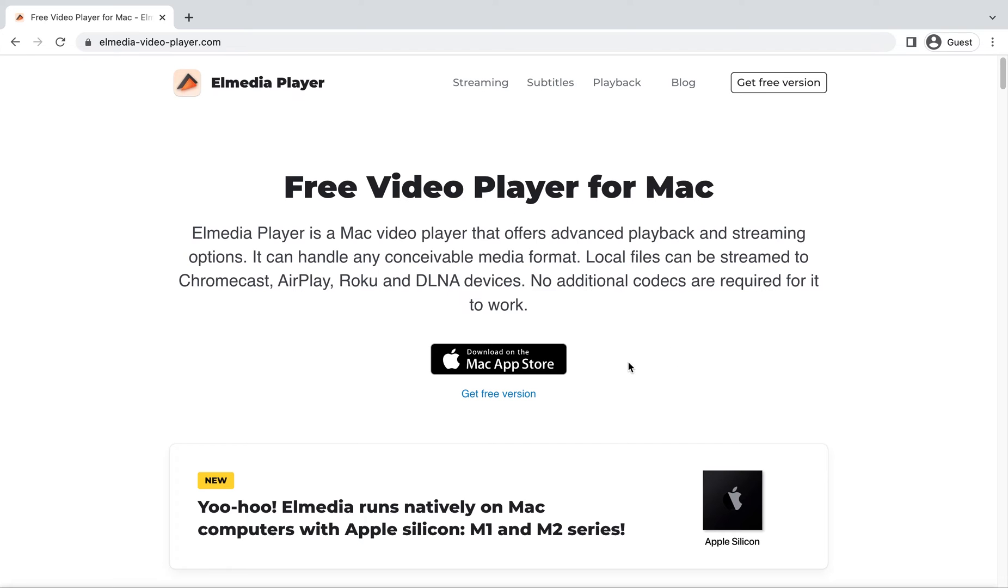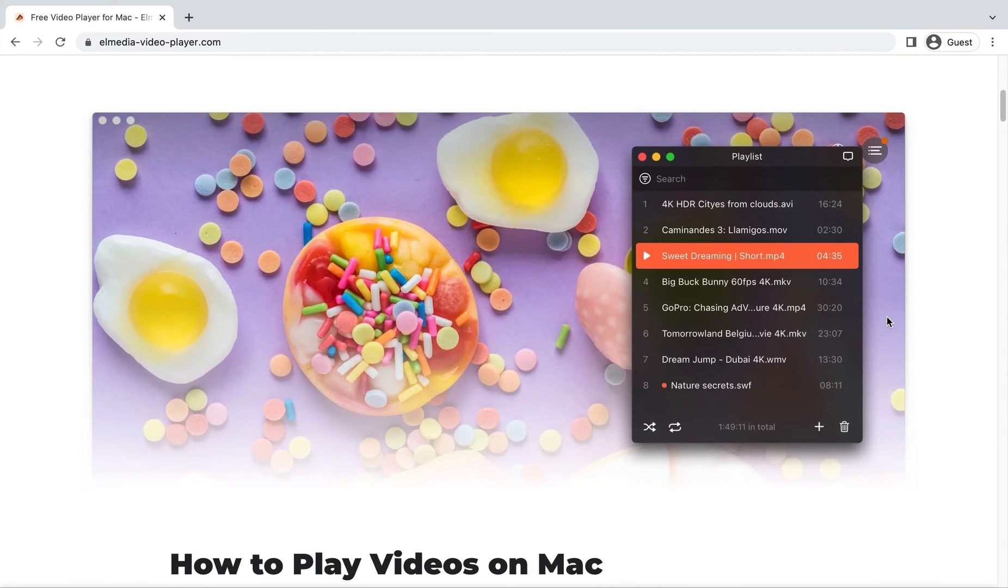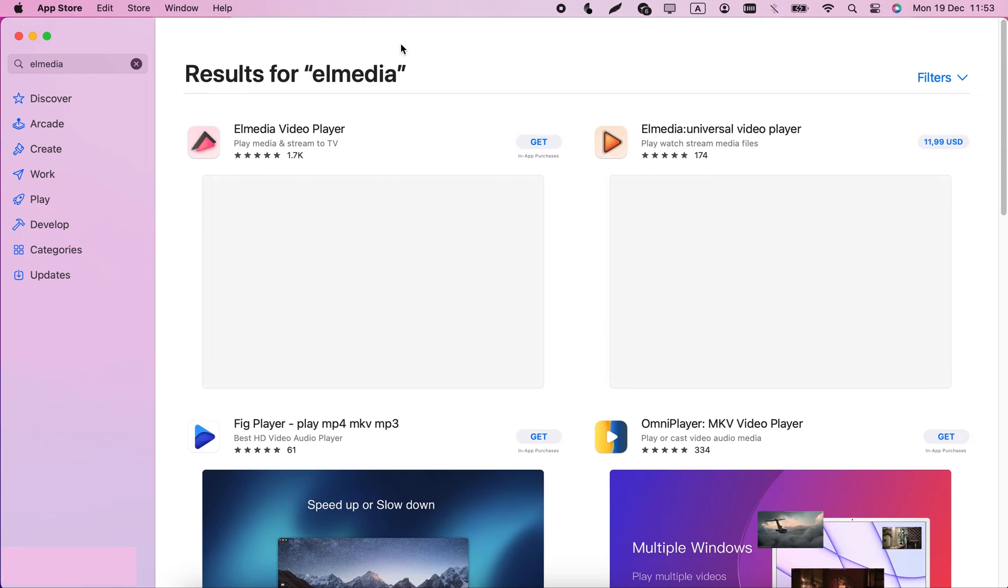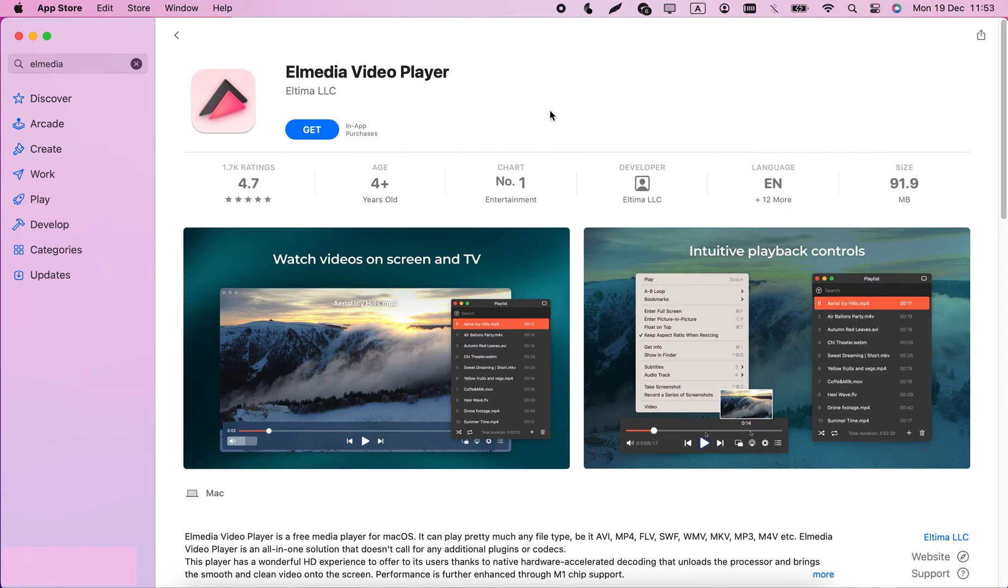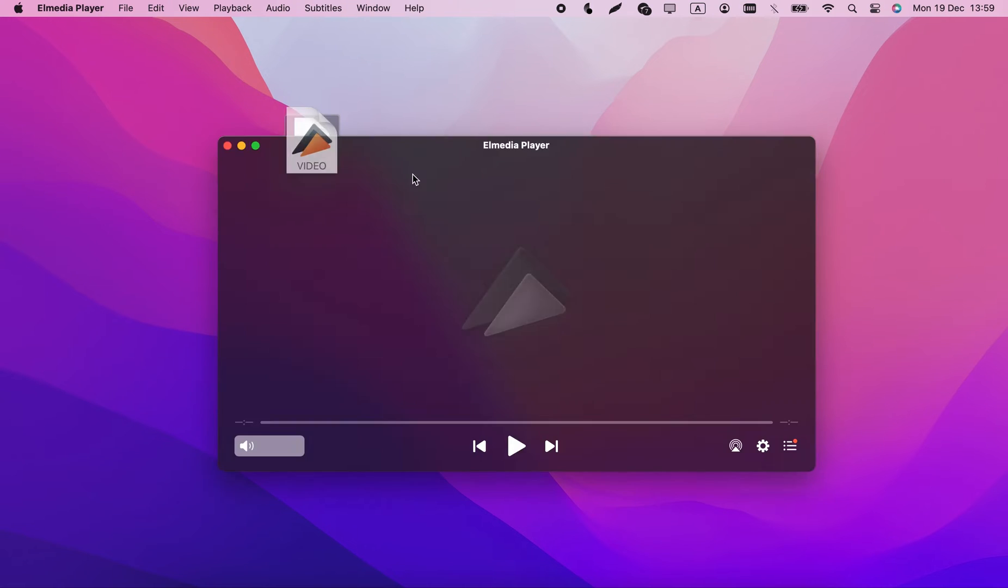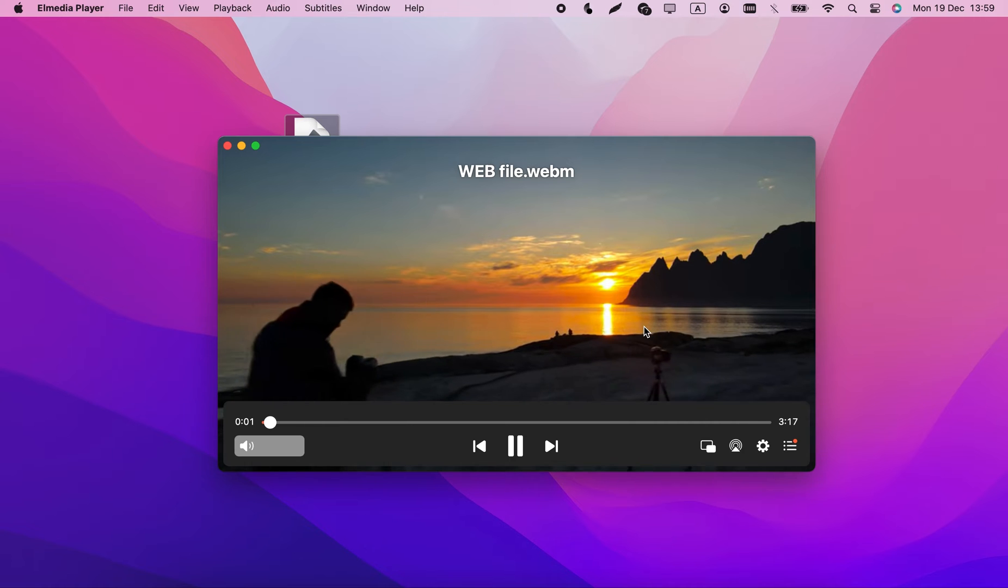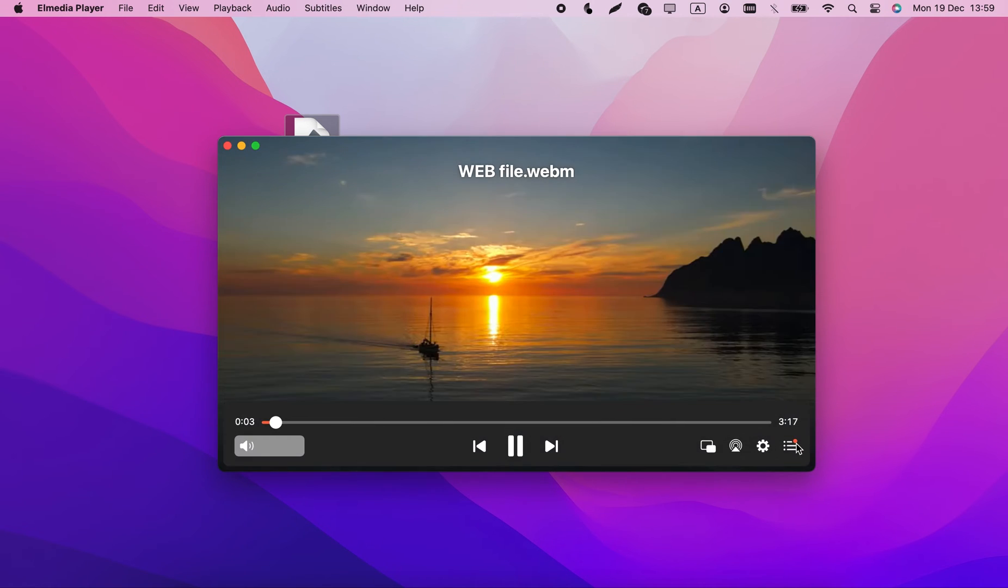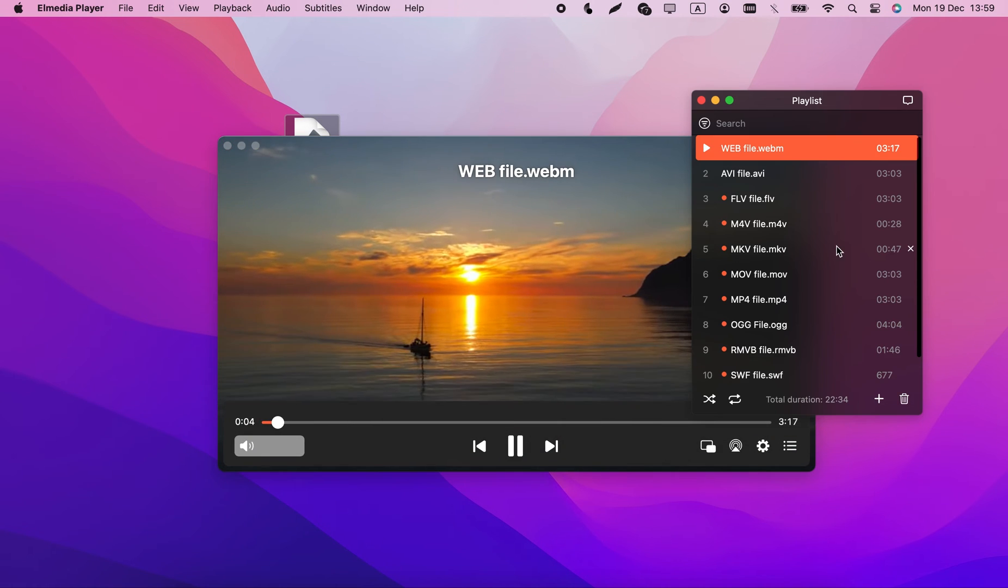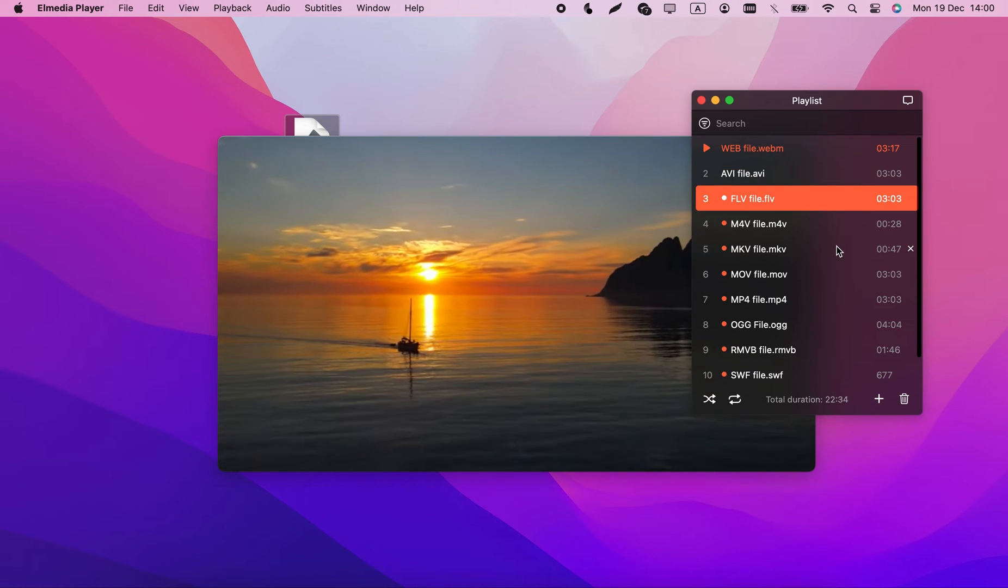The first of these players is Elmedia Player. You can get it for free both from the official website and from the app store. And you'll be surprised how much it can do. For instance, you can put a bunch of videos in a playlist and export it. This is useful if you want to sort your .webs into multiple intersecting categories.